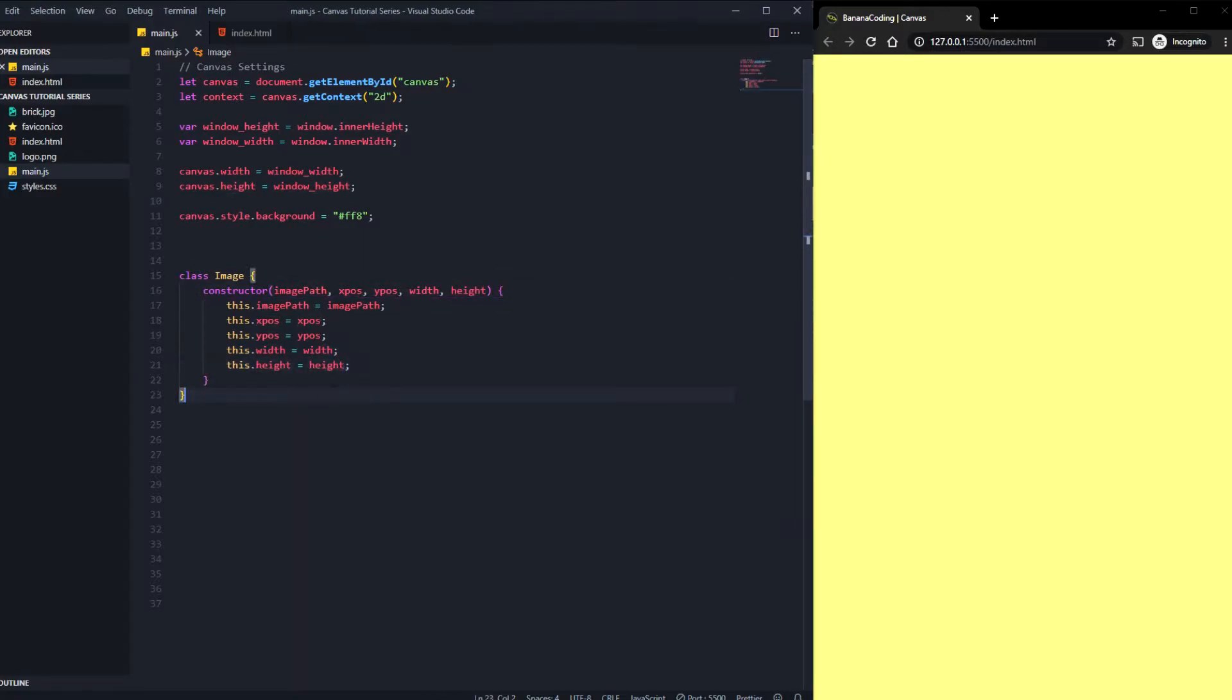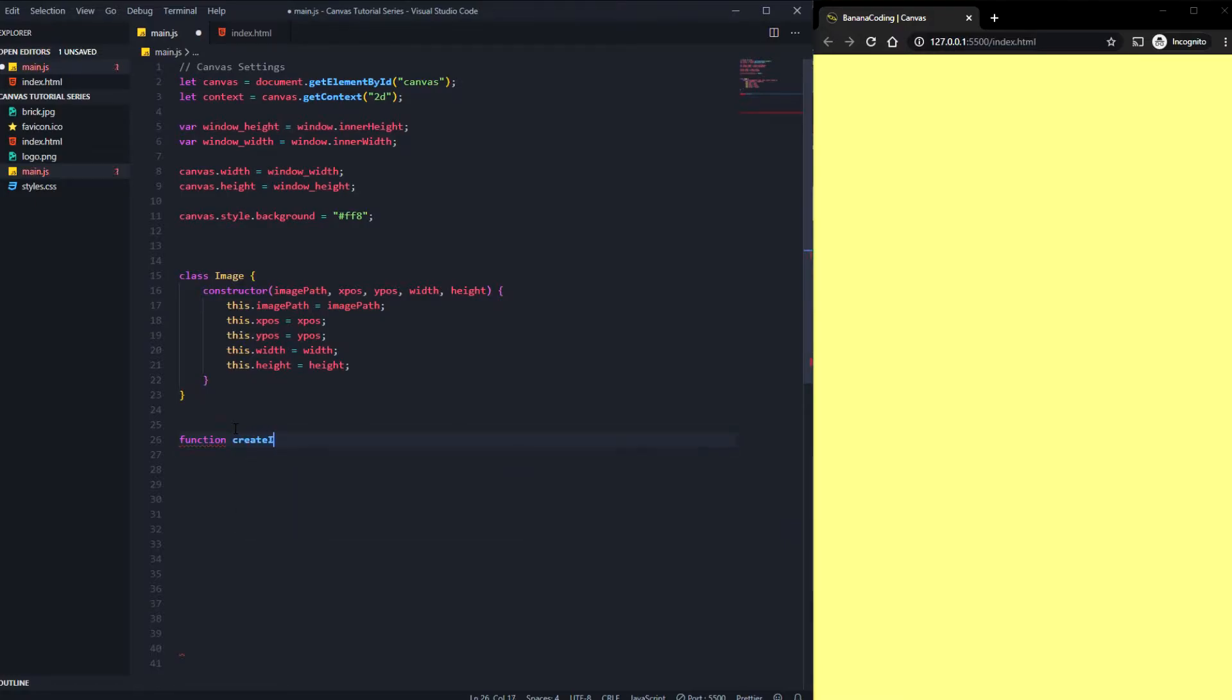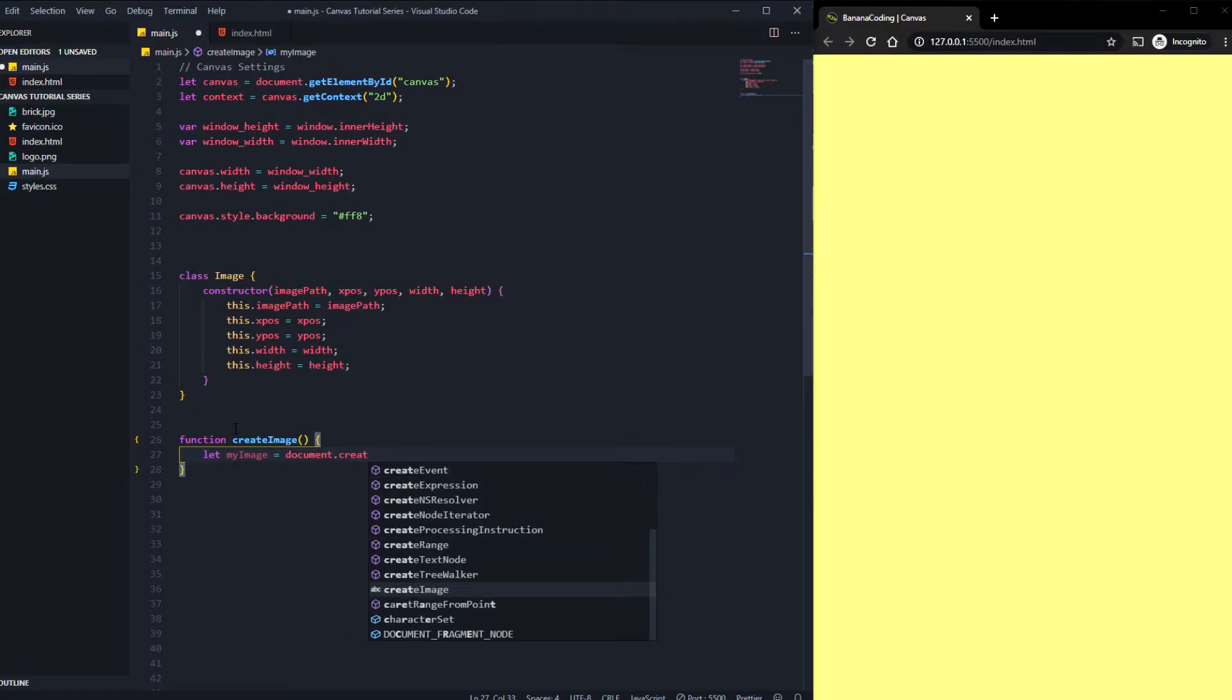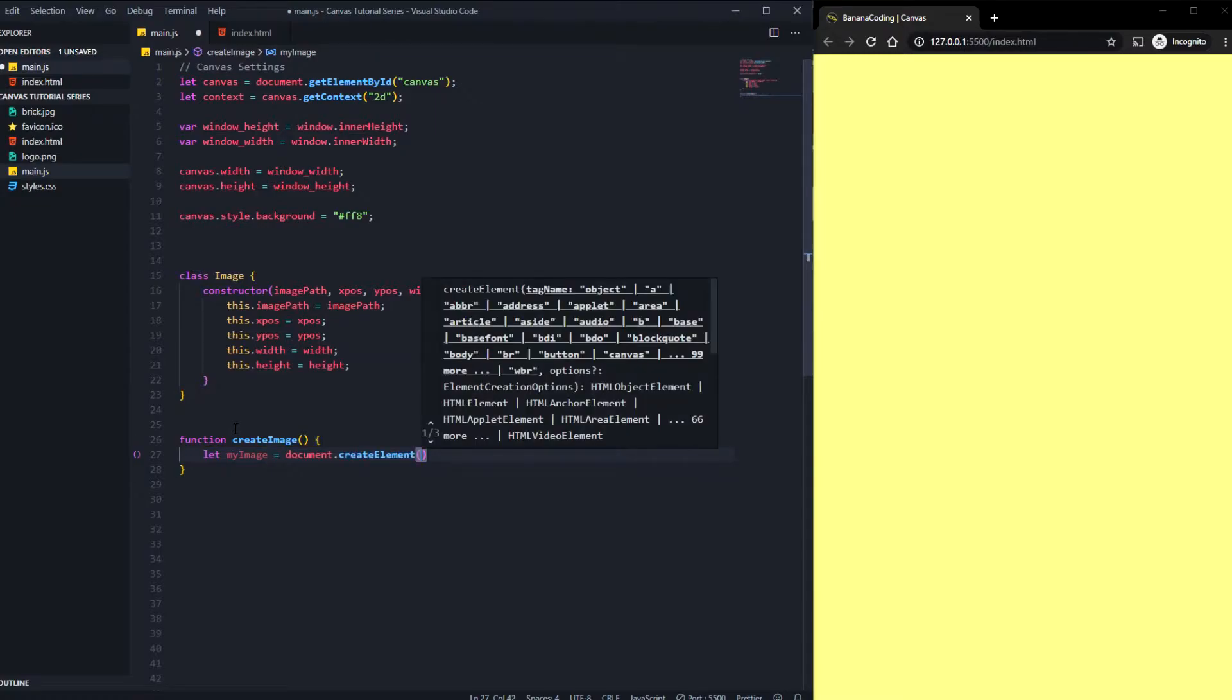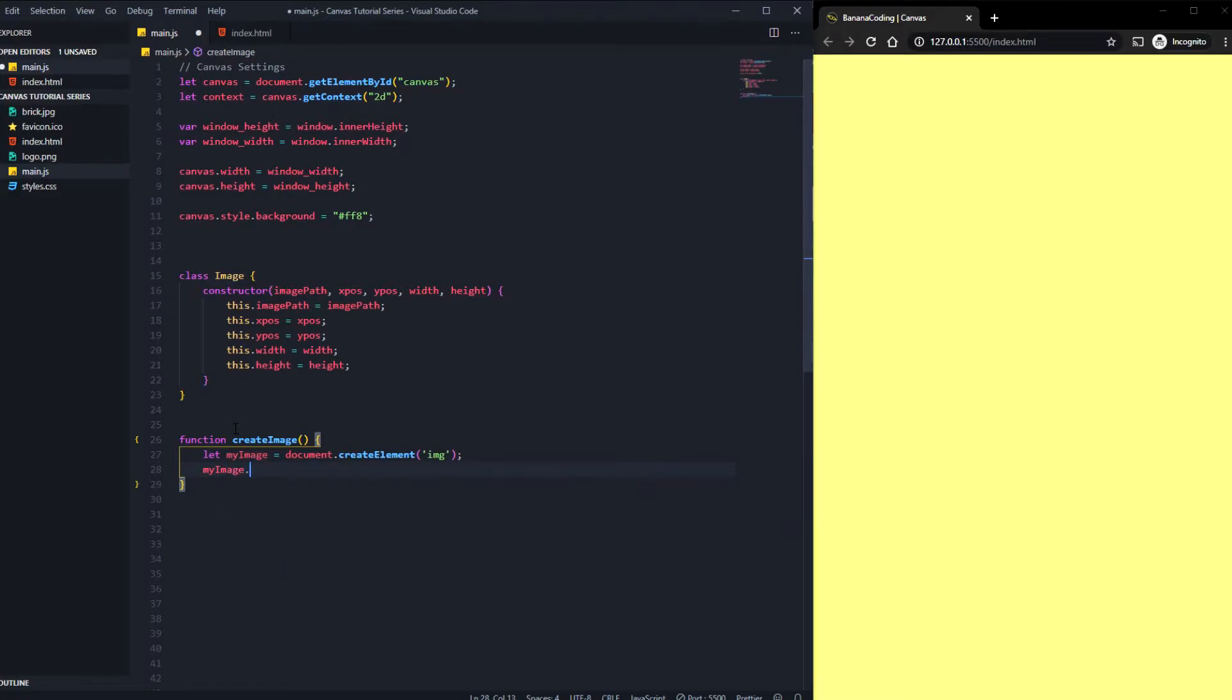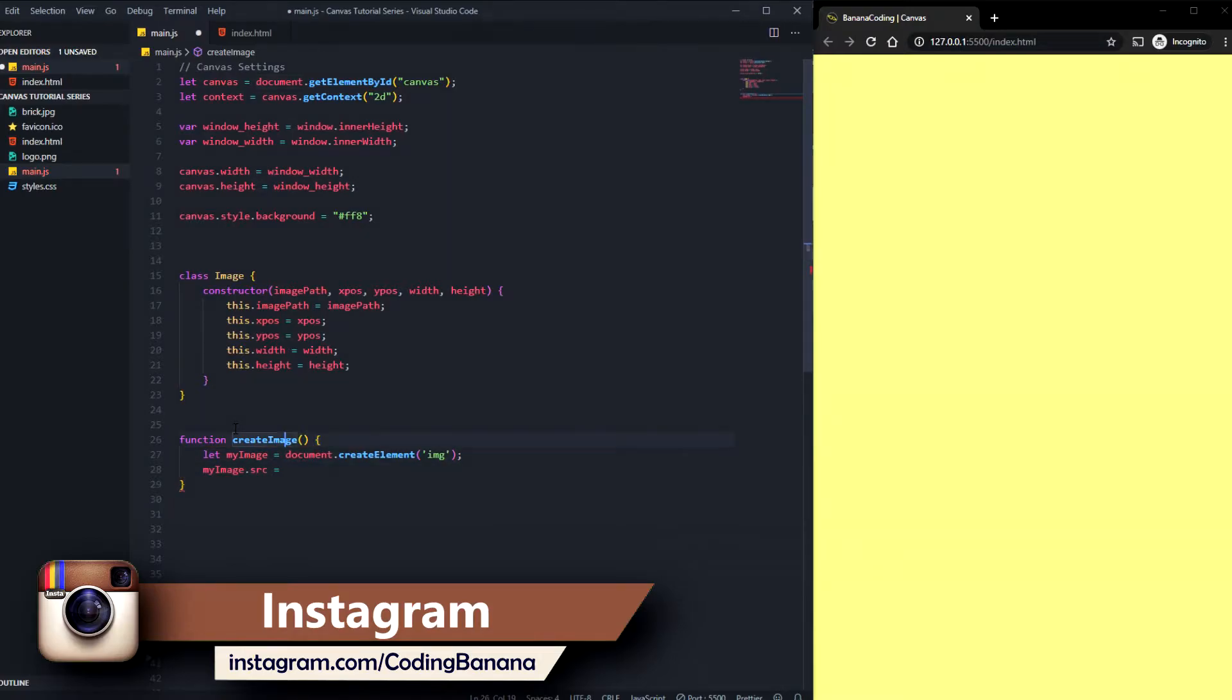All right, so now we can create an instance of our image class, but we need some more functionality with the images. For this I'm going to create a function which is named createImage. It's going to create a new image inside our HTML canvas in the DOM. We're going to say let myImage equals document.createElement, and we need to create the HTML element of image. We can say myImage.source, which is an attribute of the myImage element, equals the imagePath argument.